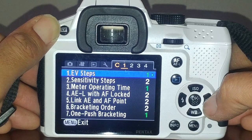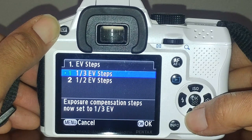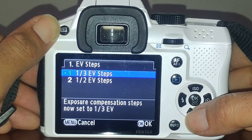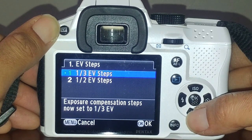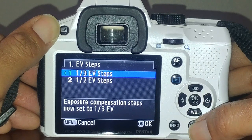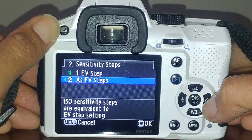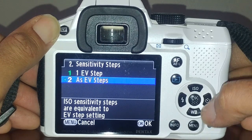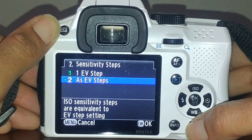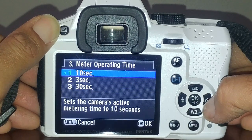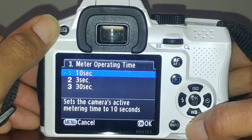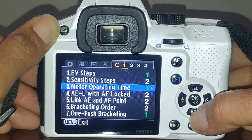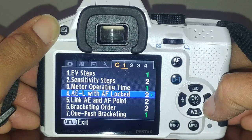Now the custom settings. I have EV steps set to one-third EV so I have more control - instead of jumping from ISO 100 to 200 to 400, I can do 100, 125, 200, etc. Sensitivity steps I have set equivalent to one exposure value step. Metering I have set to 10 seconds, so once you have the shutter locked, for those 10 seconds it'll keep metering active in case anything changes before you take the picture.